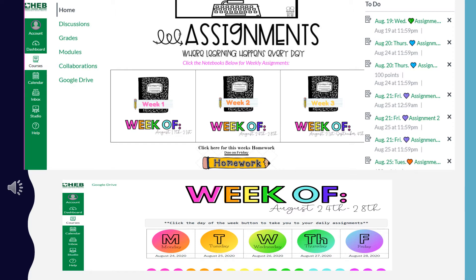In the center of the course page is the main content area, where you will usually see a welcome message or basic course information. Each class will have some common pieces, but teachers are allowed to design the layout so it meets the curriculum and supports student learning. Therefore, read each homepage carefully and look for instructions on how to get started. If the instructor hasn't given you a clear path, you can always go directly to the module view by clicking the module button in the course navigation menu.